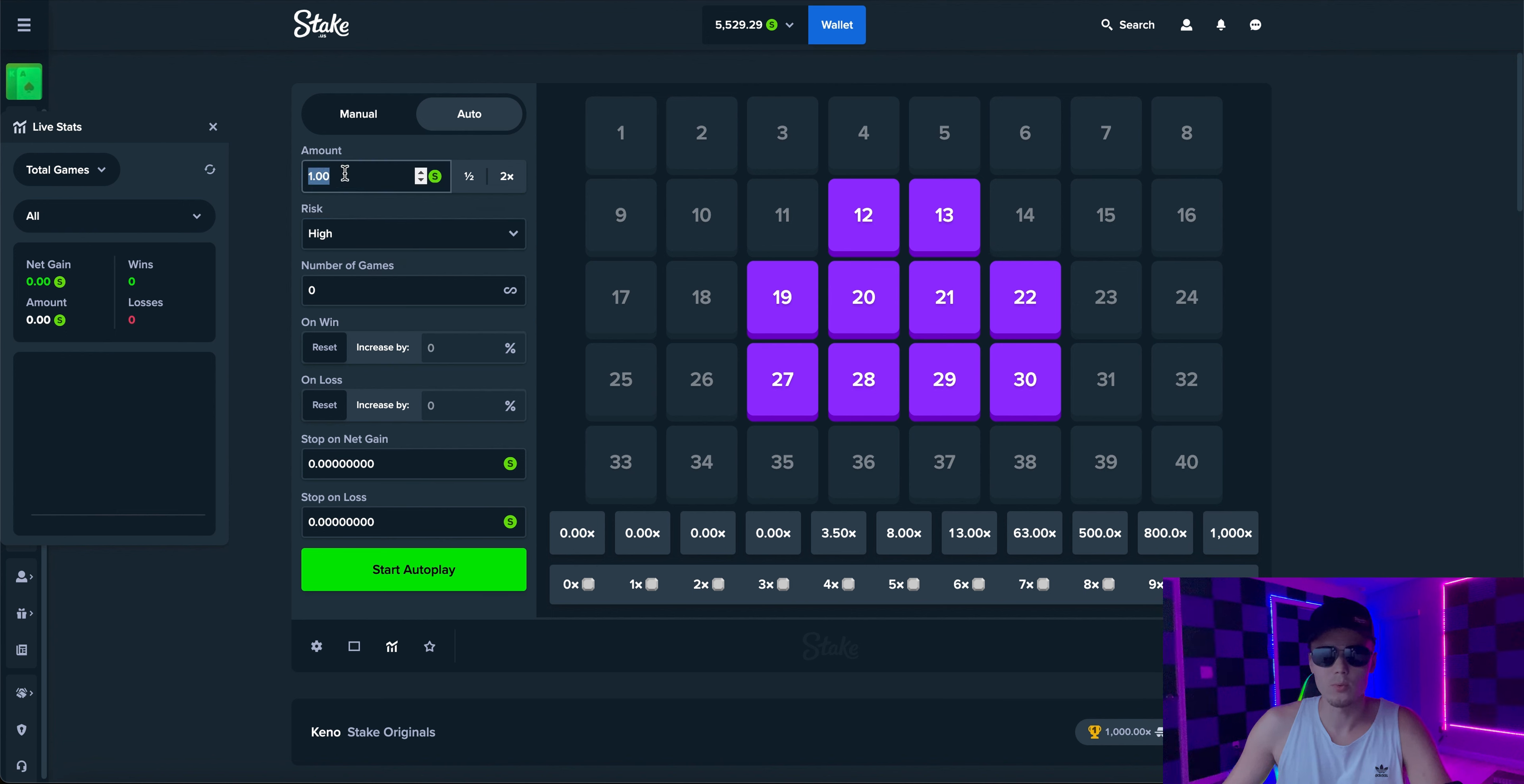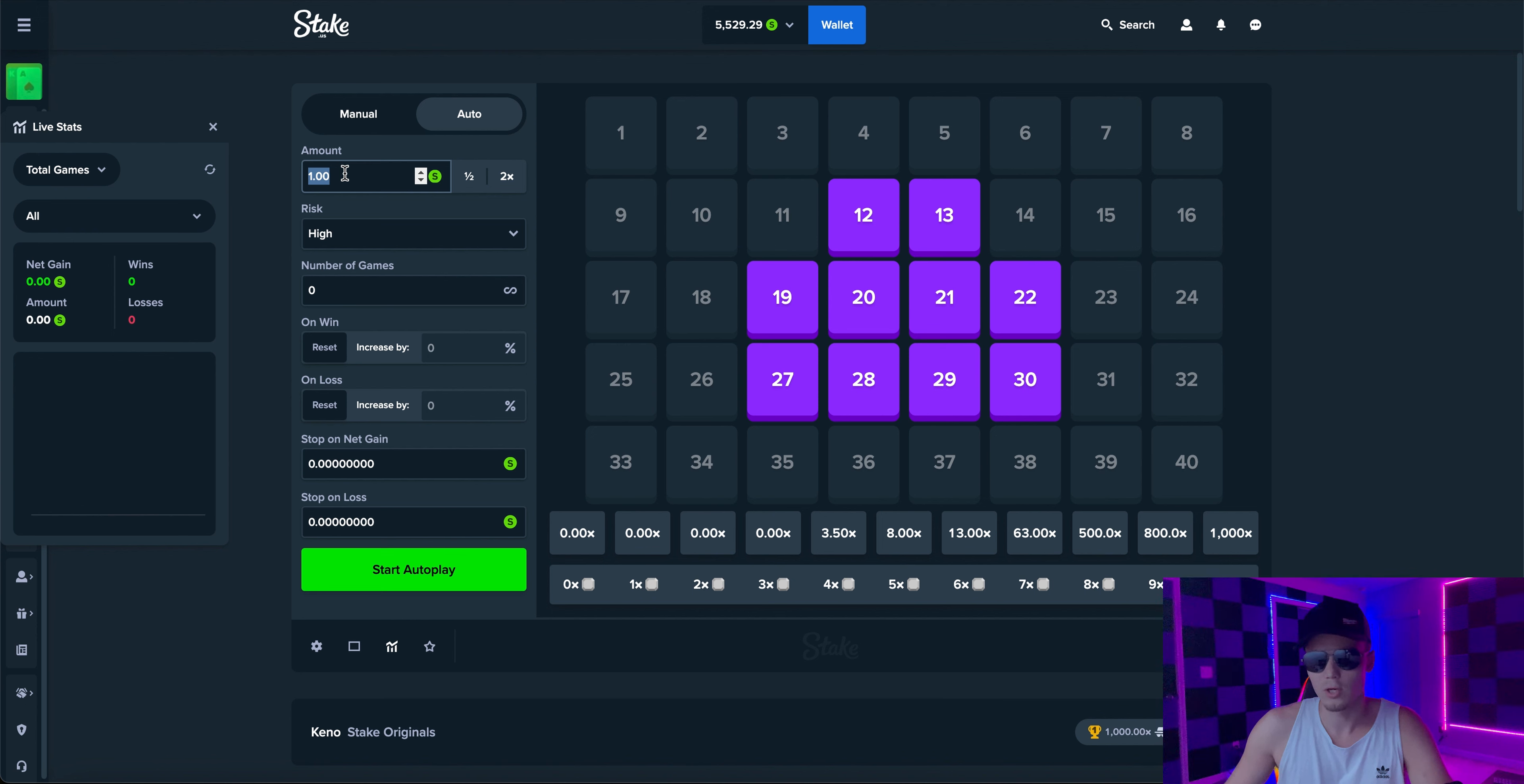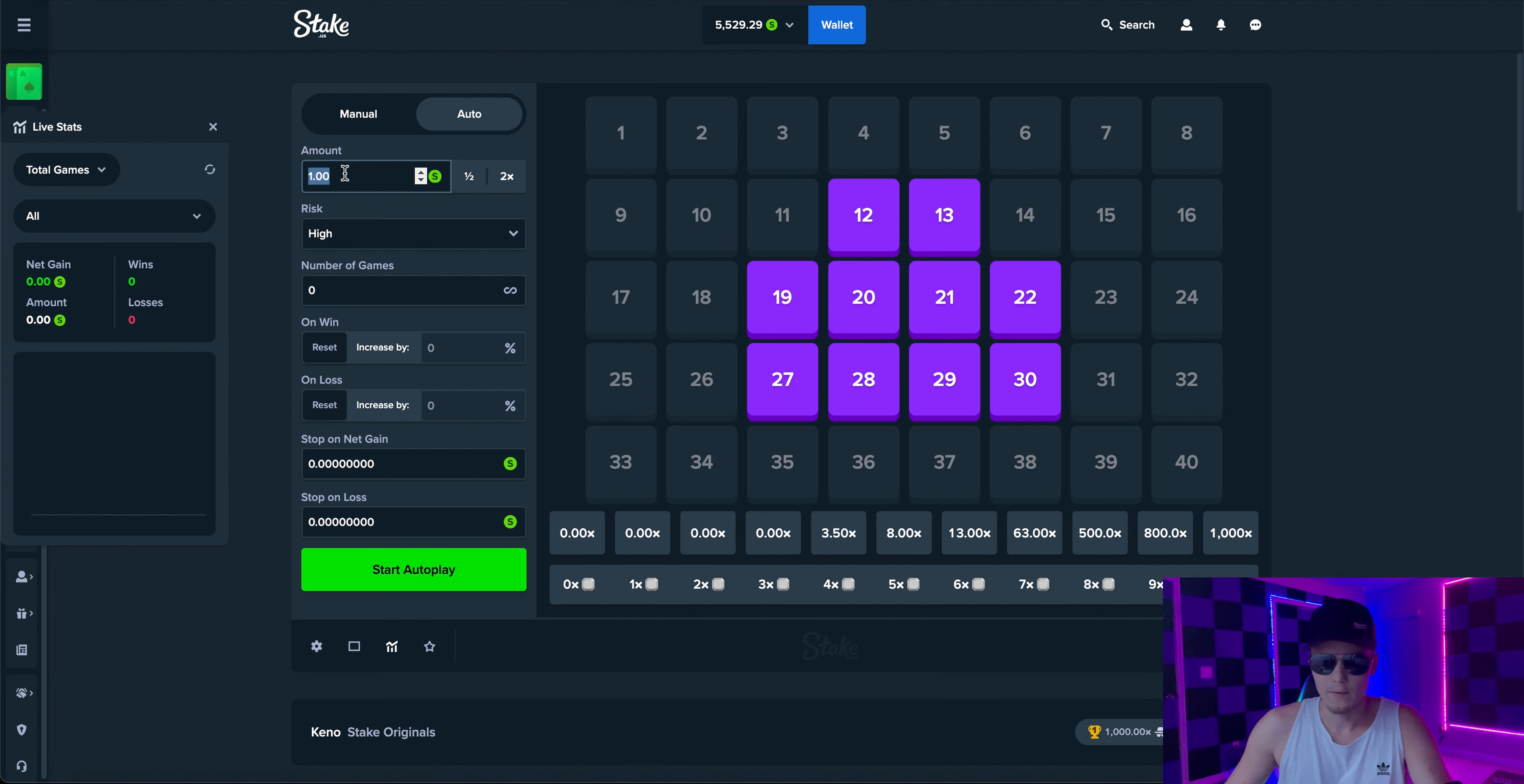Basically what you want to do is you want to divide your balance by like 10,000. I'm not going to risk the whole $5,000. So I'm going to use half my balance. So I'll use 2,500 divided by 10,000. That's going to give me my starting wager which is 25 cents.